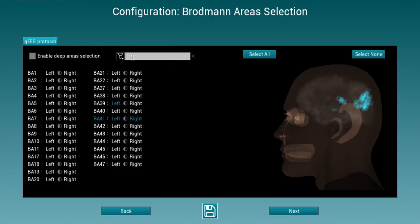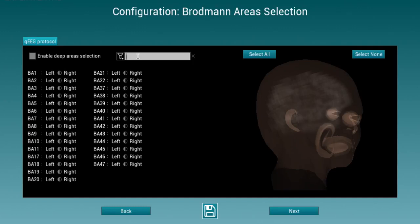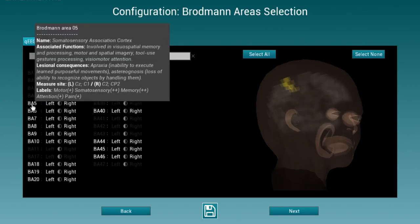Once you've done so, it is time to select the Brodmann areas you'd like to reinforce. You can either select these areas yourself if you know what they're related to — they highlight in yellow on the right-hand side when the mouse is over them. If you don't know much about Brodmann areas, it is possible to search them by keyword. For instance, if you want to uptrain functions associated with memory, just type 'memory' and we will highlight Brodmann areas related to it. You will see a brief description of each Brodmann area when you put the mouse over it.